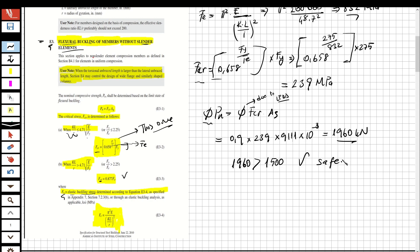I hope you now understand how to calculate flexural buckling for a steel column. See you in the next question.